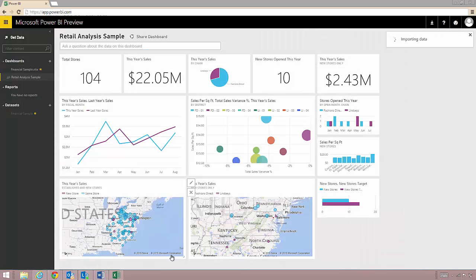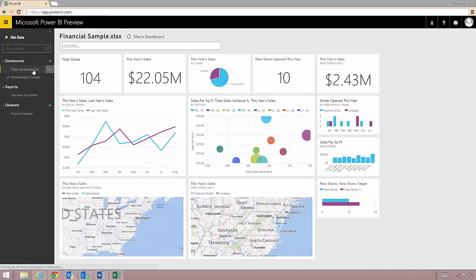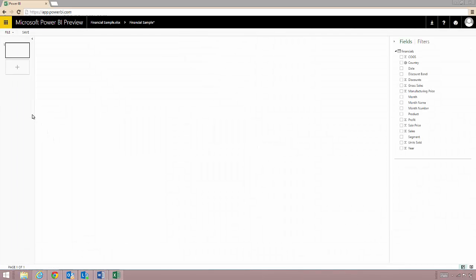Power BI has uploaded my workbook and since I was on the sample dashboard created a new dashboard with the file's name. This happens anytime you are in a dashboard that you cannot edit yourself. You can see that I added the Excel workbook here as a data set. You can also see it on the list on the left.